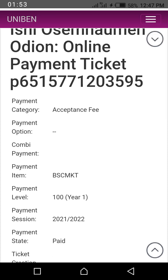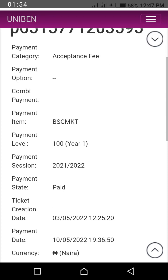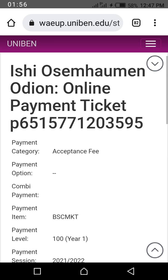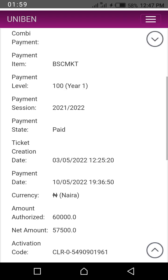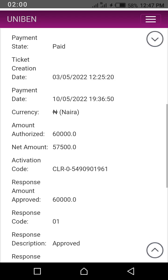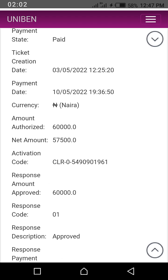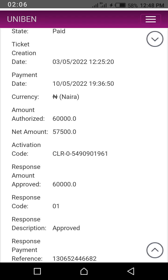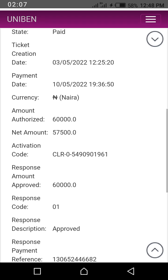But if you are looking for your clearance activation code, you scroll down past all those details. Once you scroll down, you will see it. You see this area where the clearance activation code is — the activation code. That's why we see it here. Under the net amount, above the response amount approved — that is your clearance activation code.